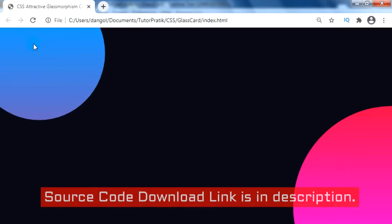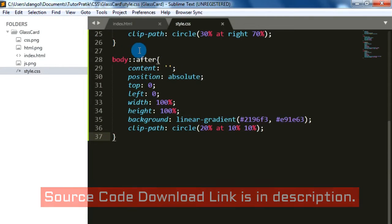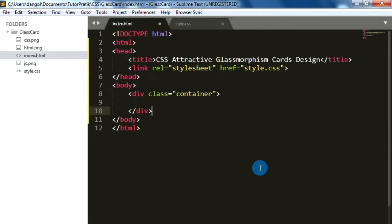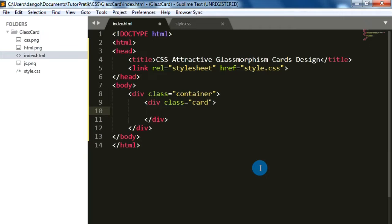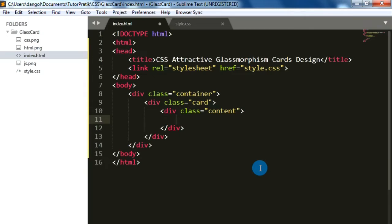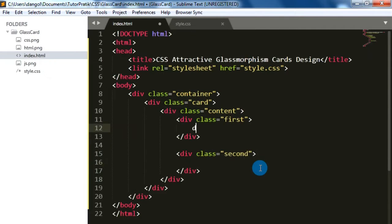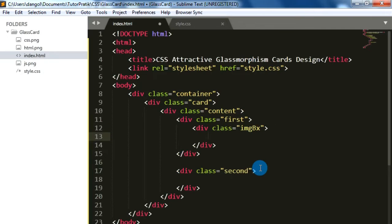Here we can see the attractive background style just by using the CSS clip-path. Now let's move to HTML coding for creating the container block and adding some cards inside it. Here we can see the CSS clip-path effect applied.